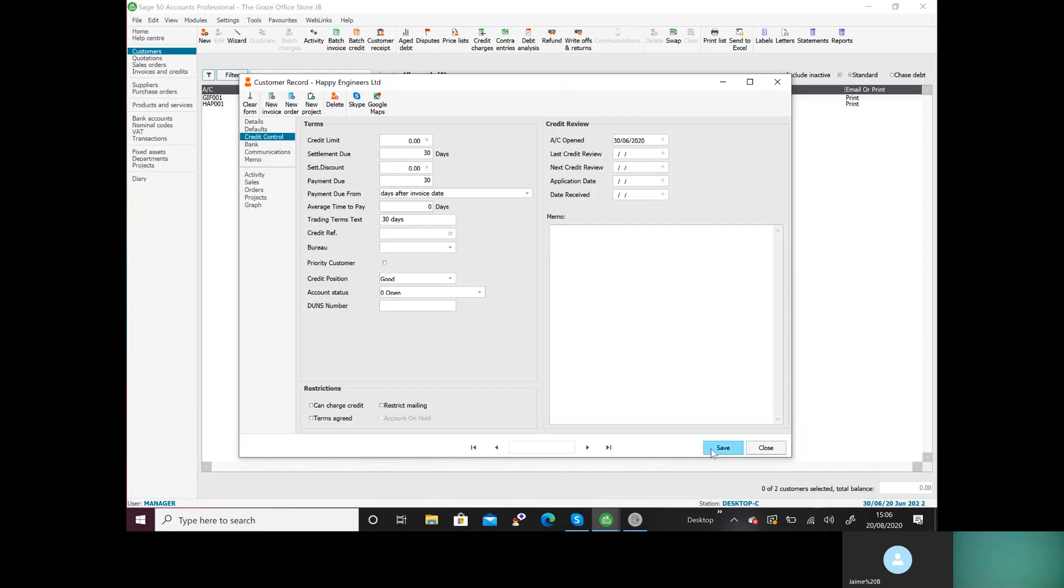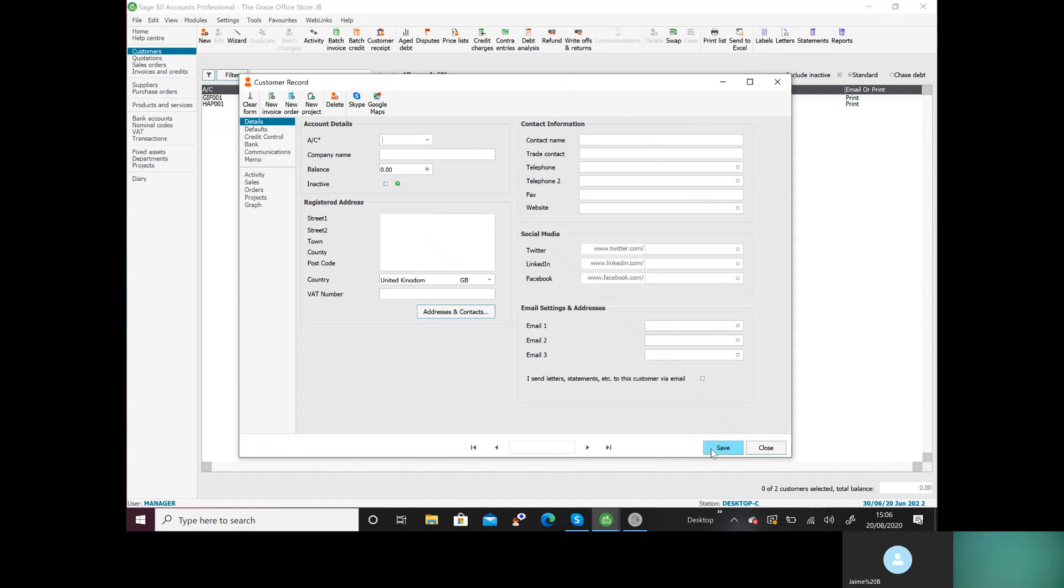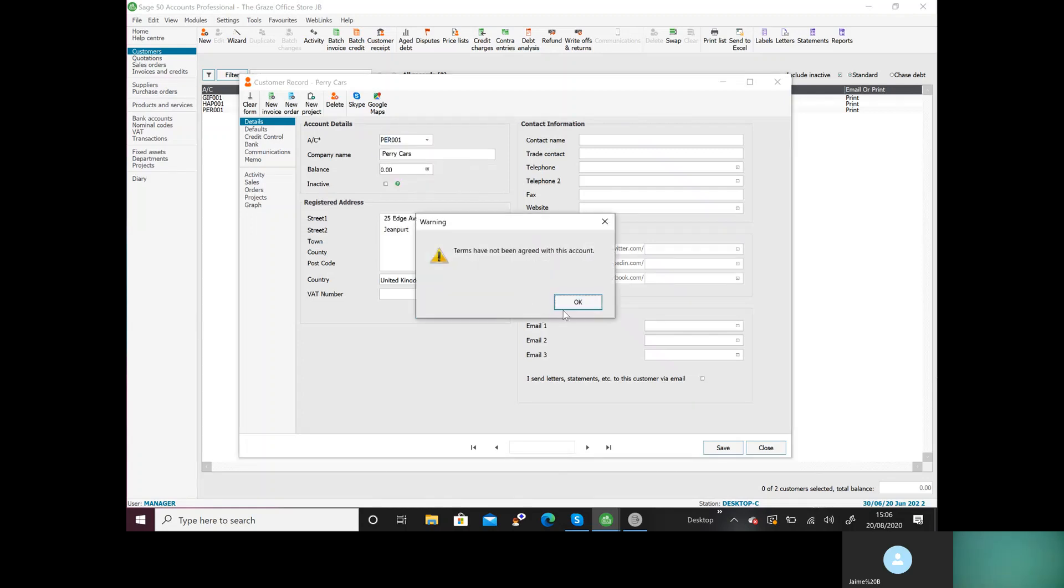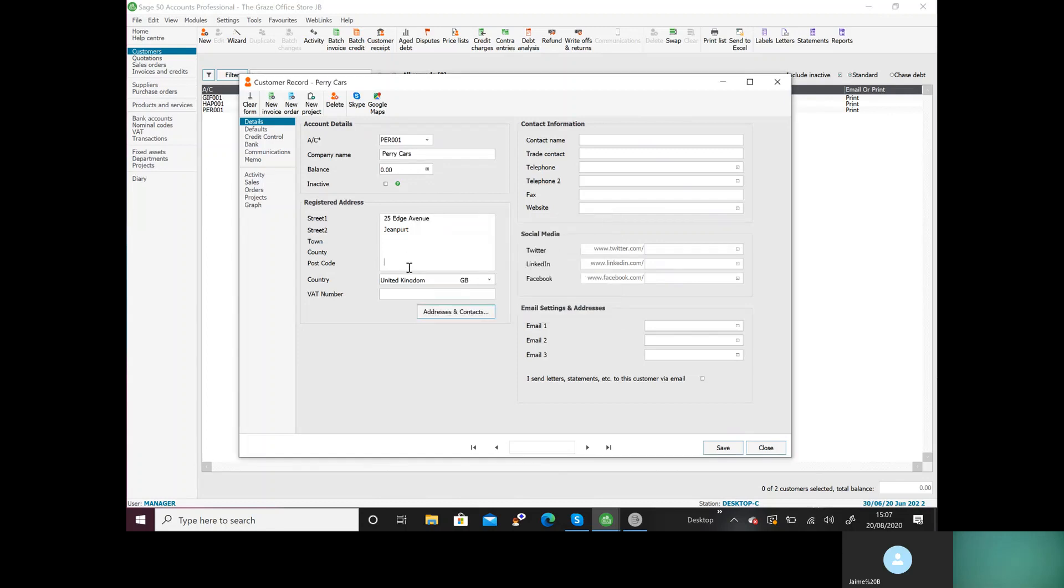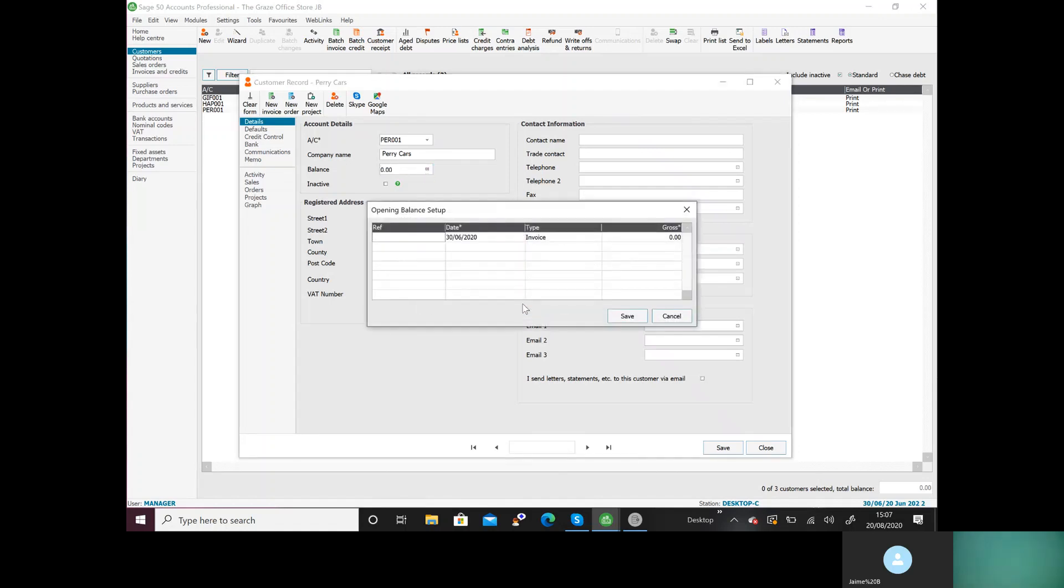And then we do the last one. PER001, Perry Cars. I like to do the address first, but if you want to do the opening balance, that's your choice. Addresses and account names can be changed at any time, but account numbers and opening balance is a bit more difficult. I'm going to click on opening balance, yes I want to save it. O/BAL 01, it's an invoice, and don't forget to put the amount in.